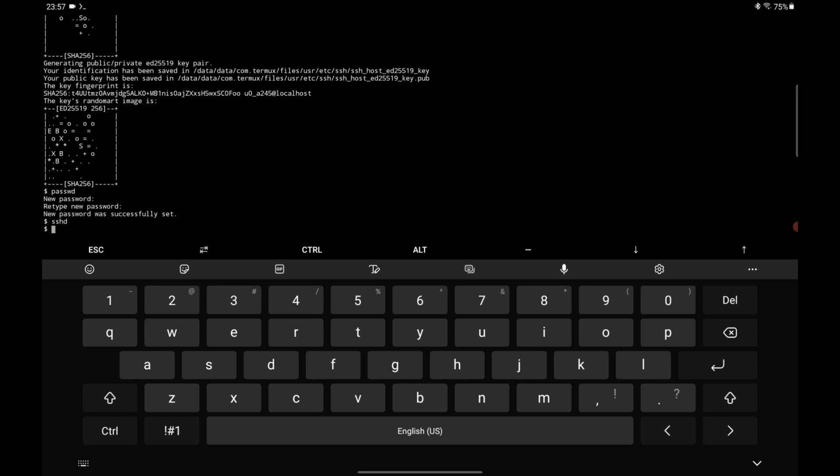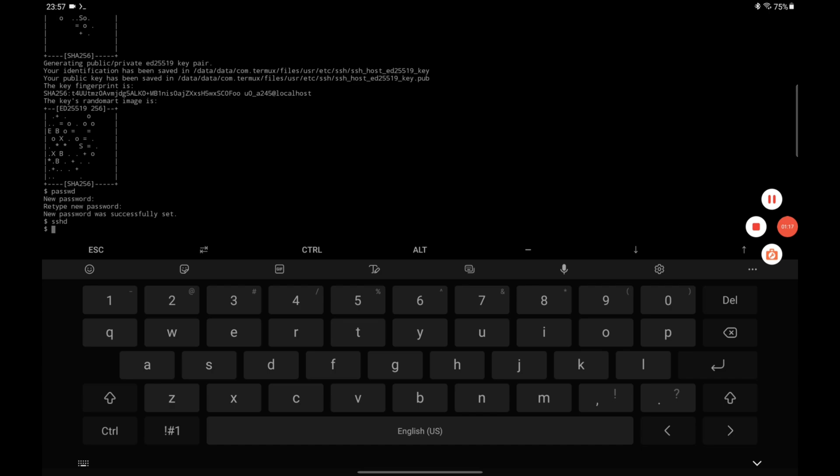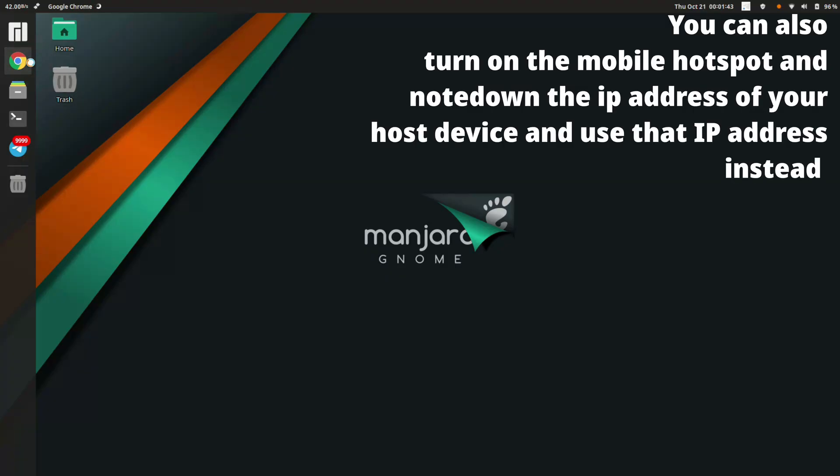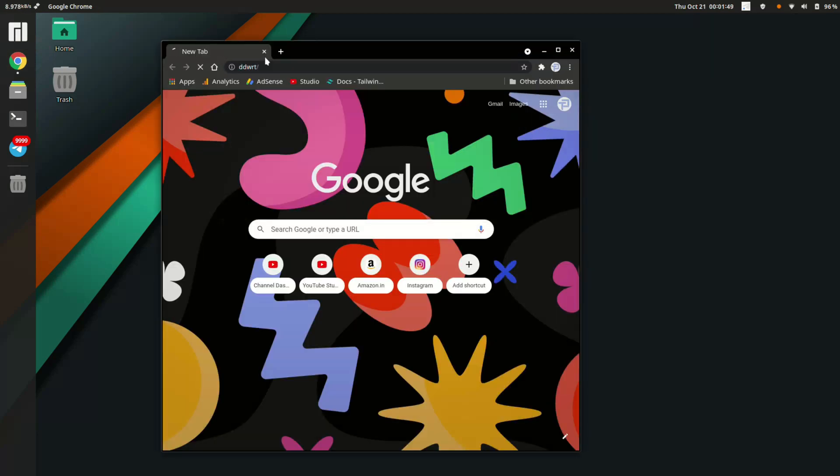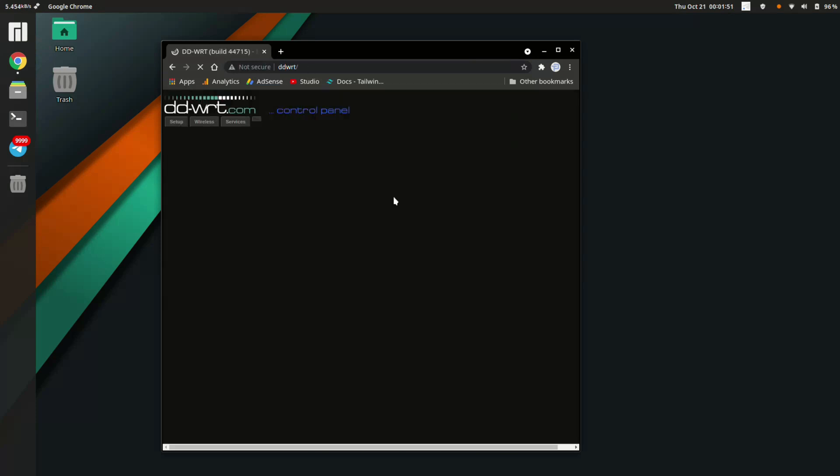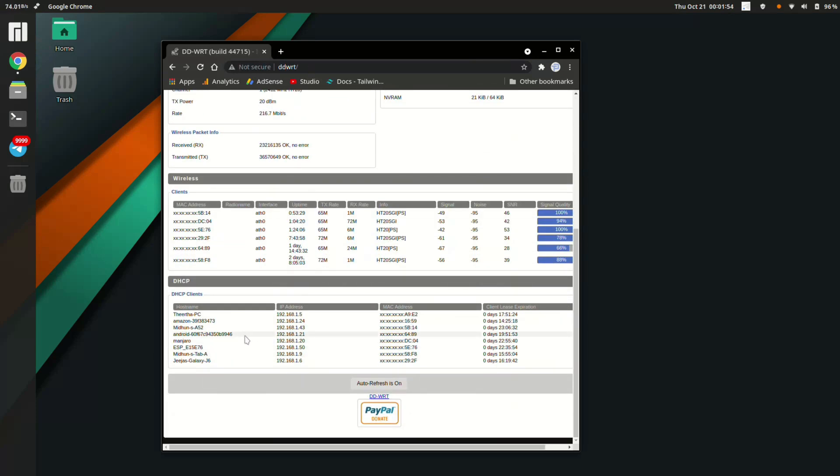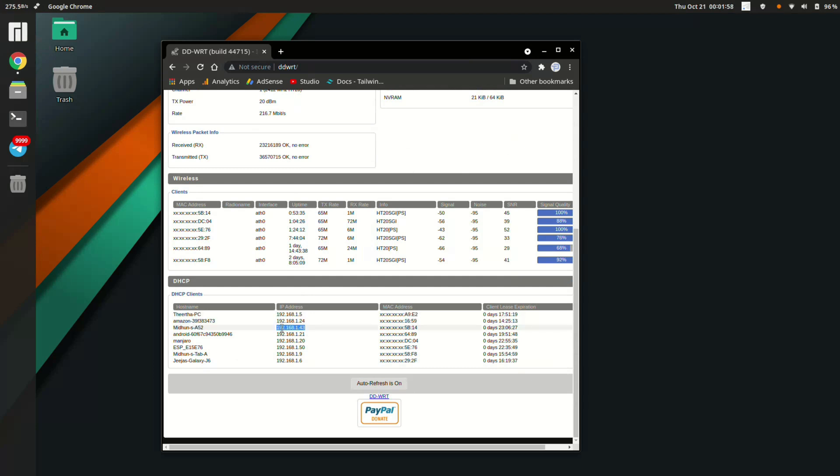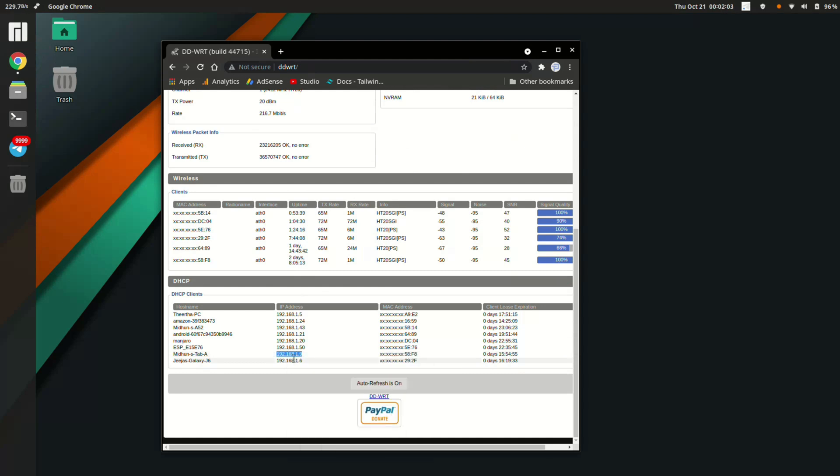You should note down the Wi-Fi IP address of your Android device. In this case, I'm going to check my IP address from my router page. I can see all the devices connected to my router. I'm going to find my tablet - okay, I just found it and I'll copy that.